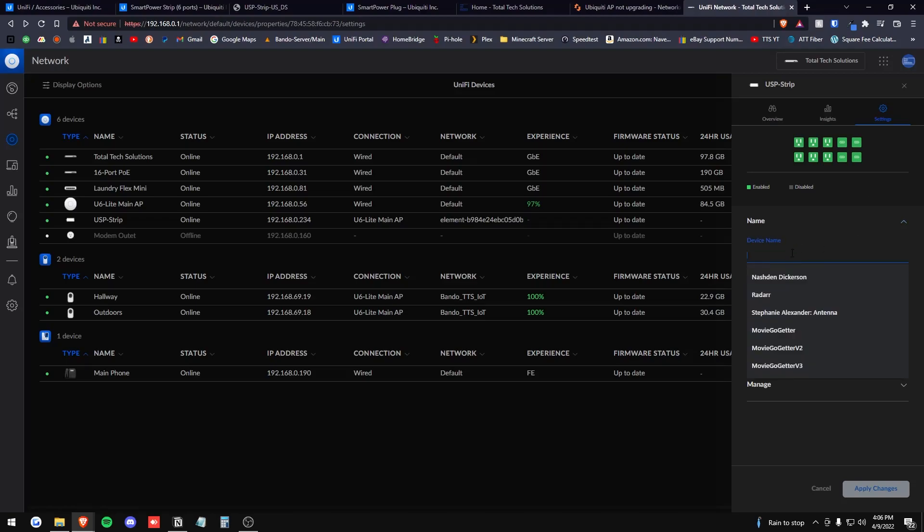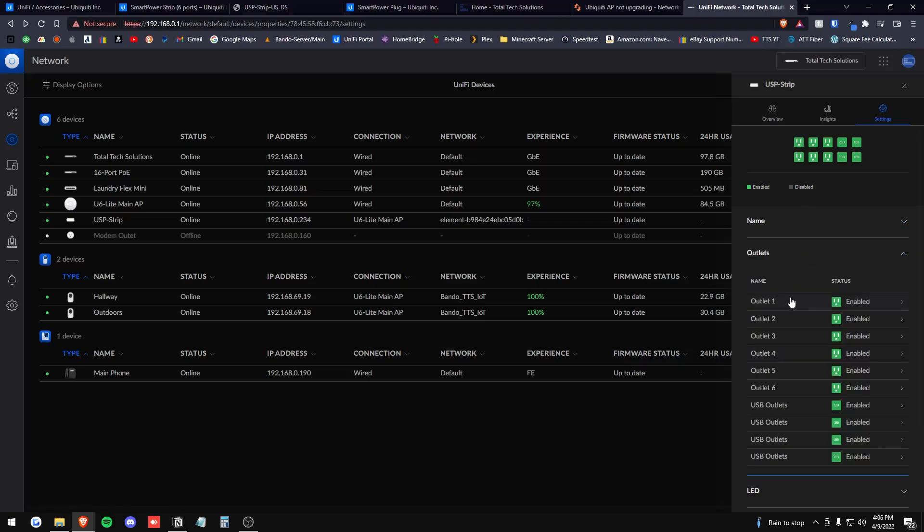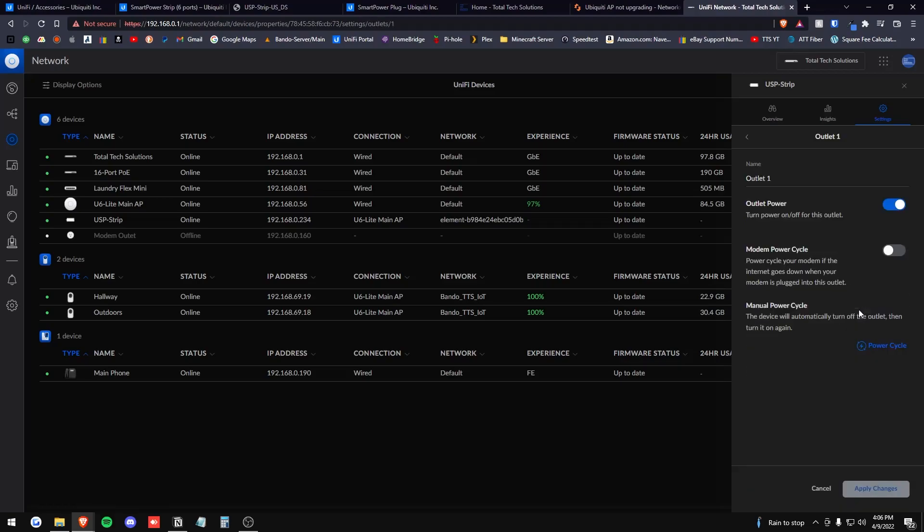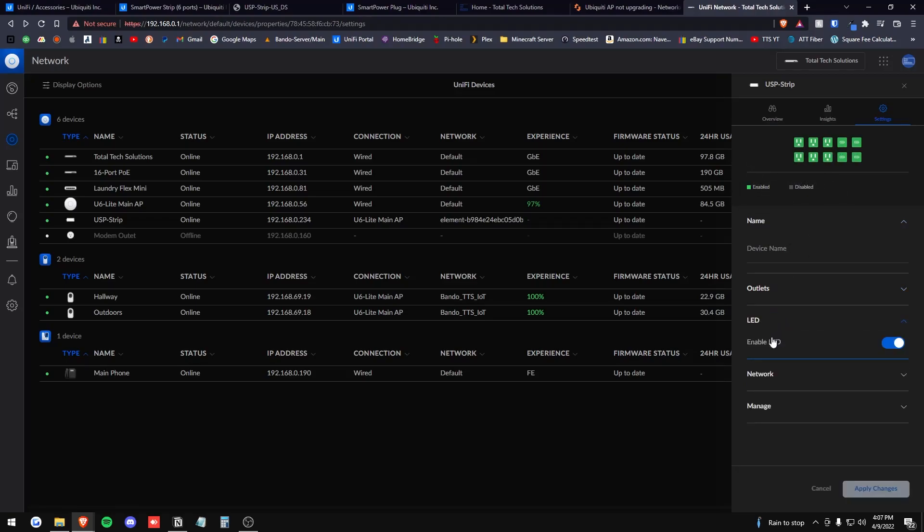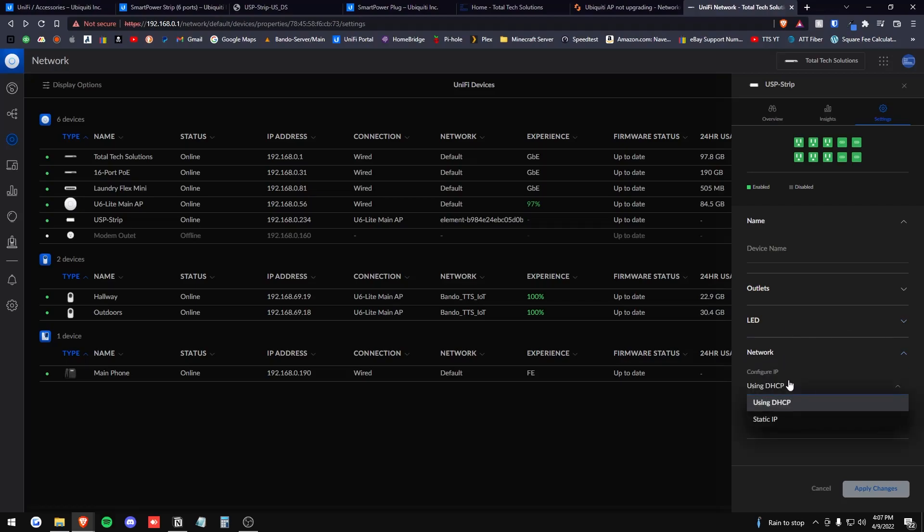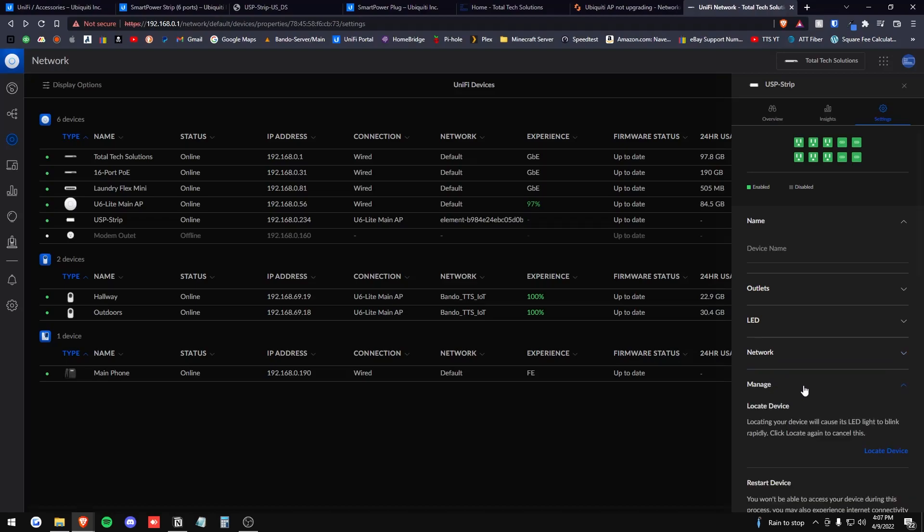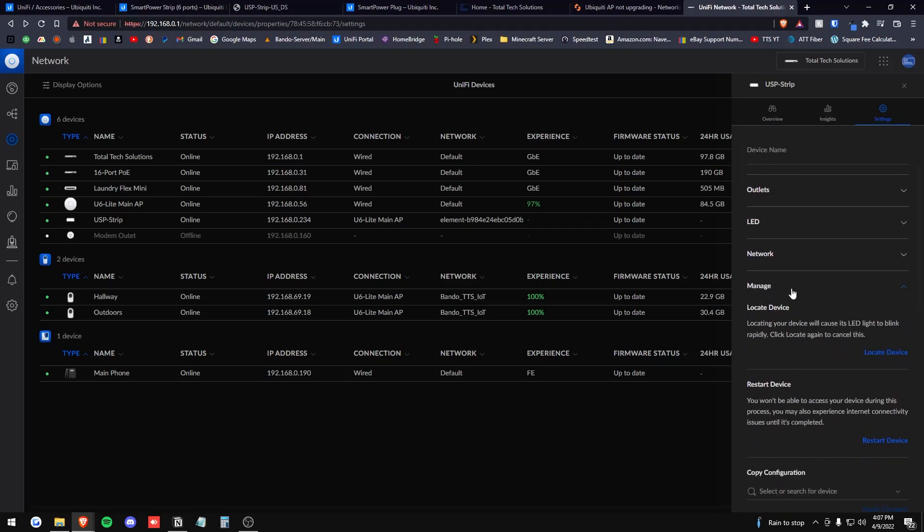You can give the entire power strip a name. Under these tabs is also just a quick link to this up here. Multiple ways to do it. Go figure. You can enable or disable the LED. You can configure the IP address and then manage the device.